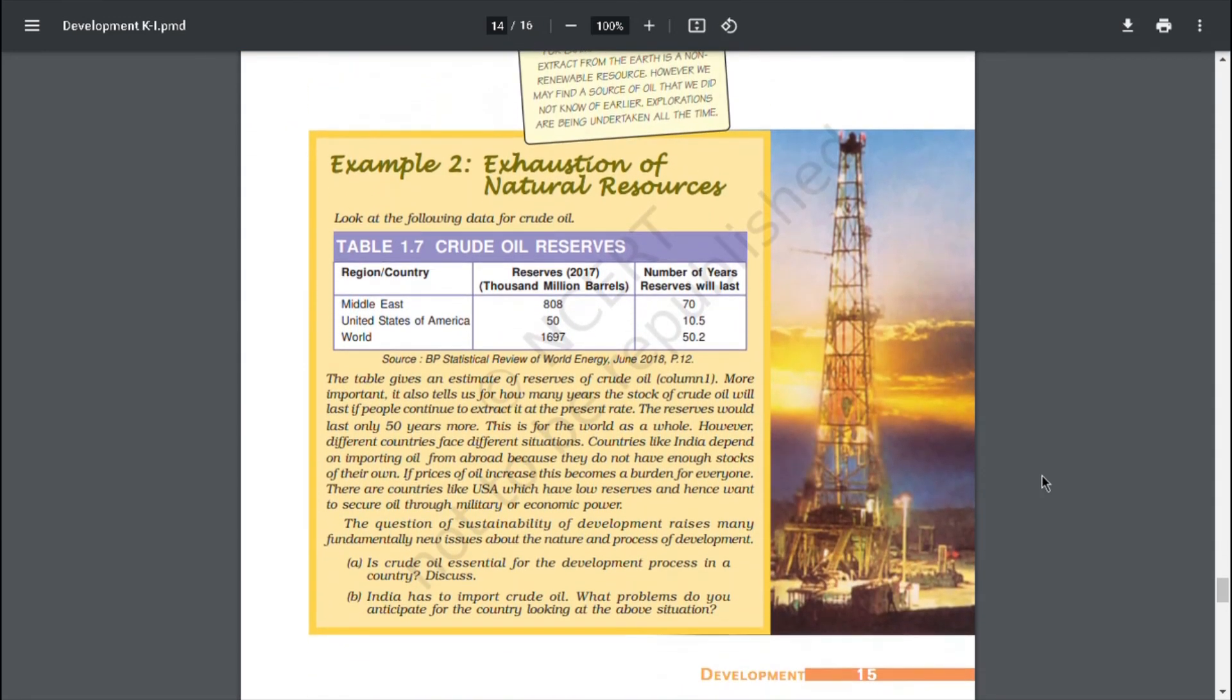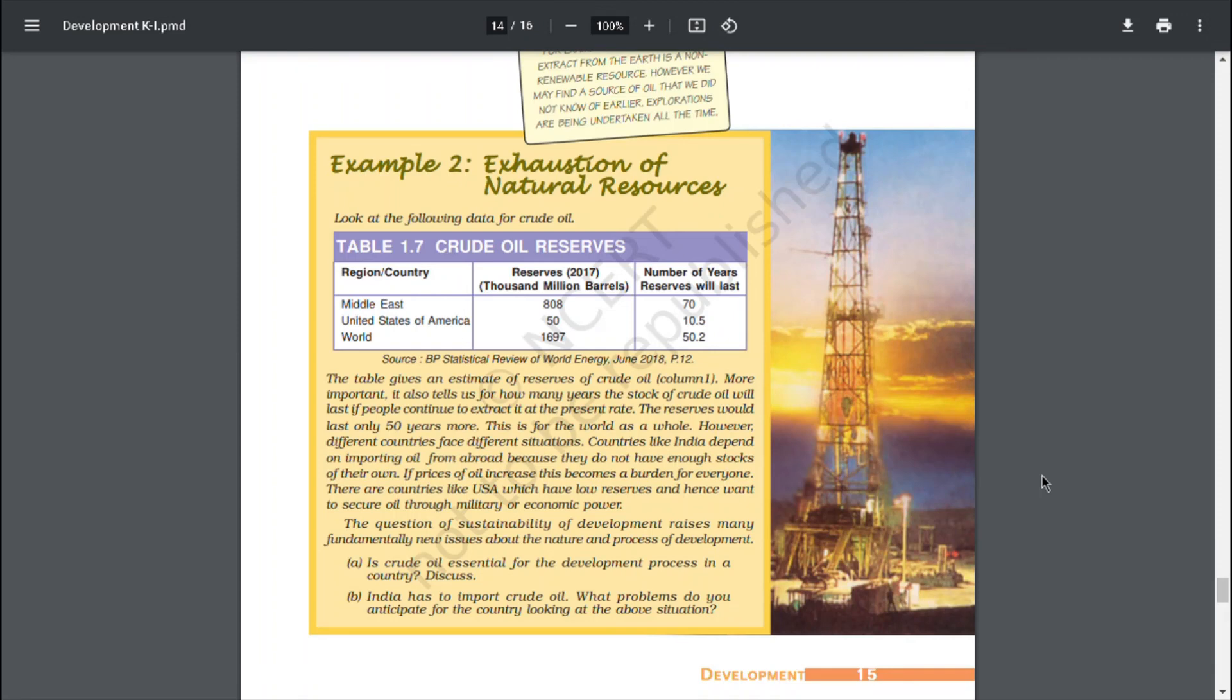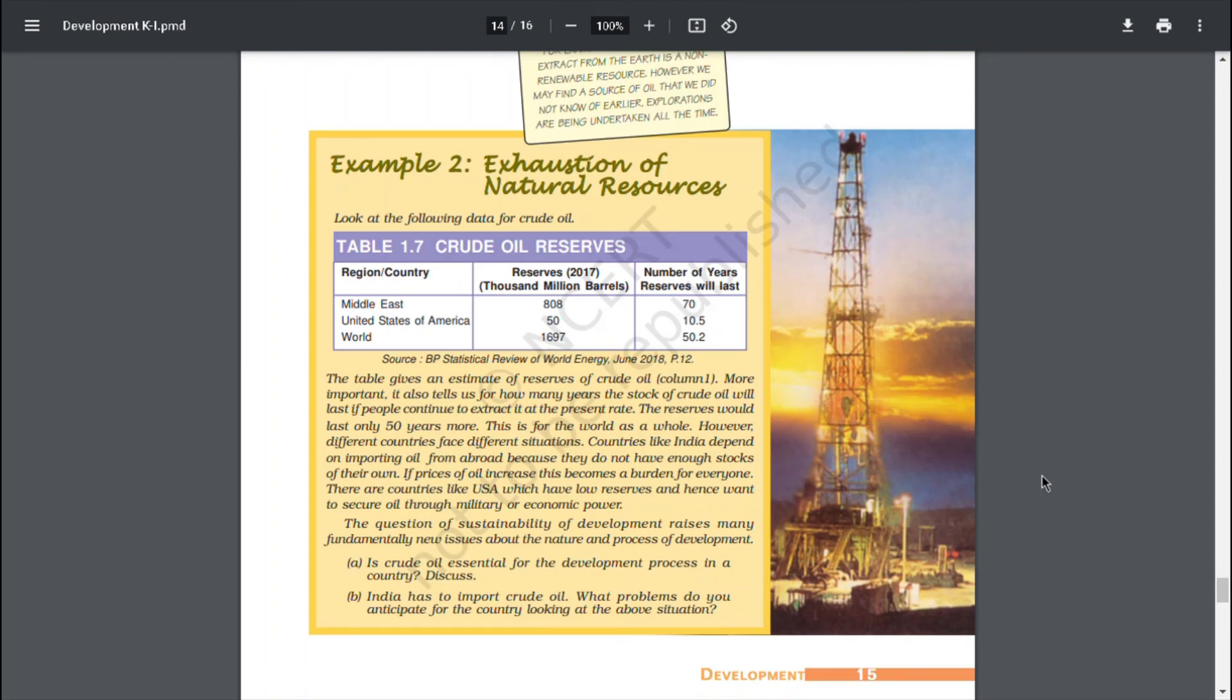Example 2: Exhaustion of Natural Resources. The table gives an estimate of reserves of crude oil. More important, it also tells us for how many years the stock of crude oil will last if people continue to extract it at the present rate. The reserves would last only 50 years more. This is for the world as a whole. However, different countries face different situations. Countries like India depend on importing oil from abroad because they do not have enough stocks of their own. If prices of oil increase, this becomes a burden for everyone. There are countries like USA which have low reserves and hence want to secure oil through military or economic power.